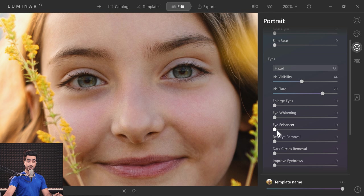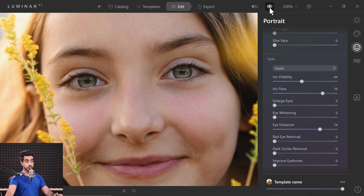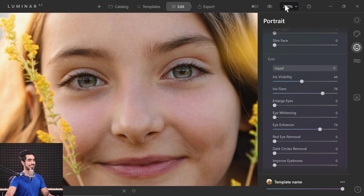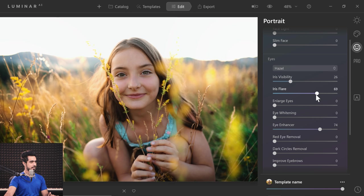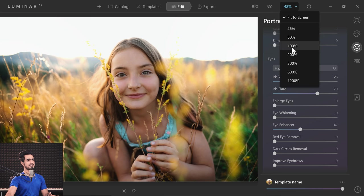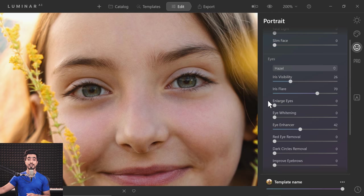You can also enhance the eyes even more with the Eye Enhancer — simply increase that and look how the reflections pop up. Let's take a look at the before and after. Here's the before and here is the after — just look at the difference. This definitely looks too much when you zoom out, so we can take down the iris visibility a little bit and the iris flare. Look at how much depth it adds to the eye — it's so beautiful. That was Iris AI. You can choose any color iris you want, and the best part is you still keep the reflections in the eyes.